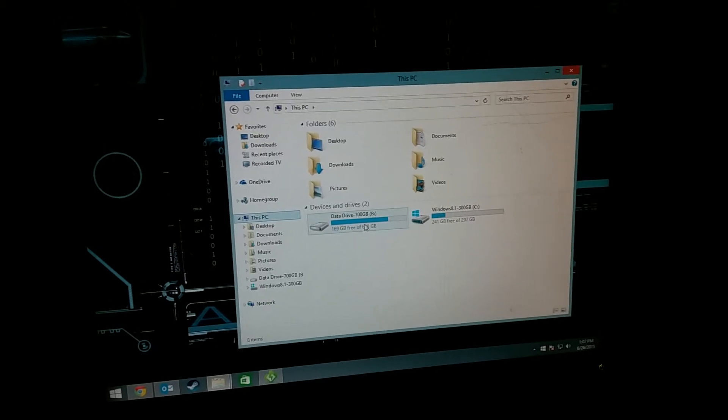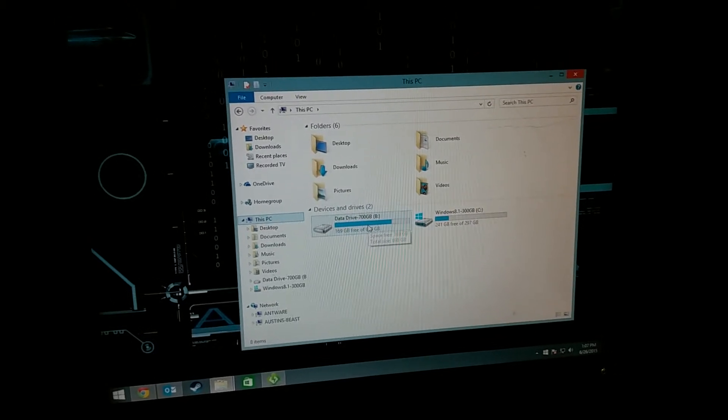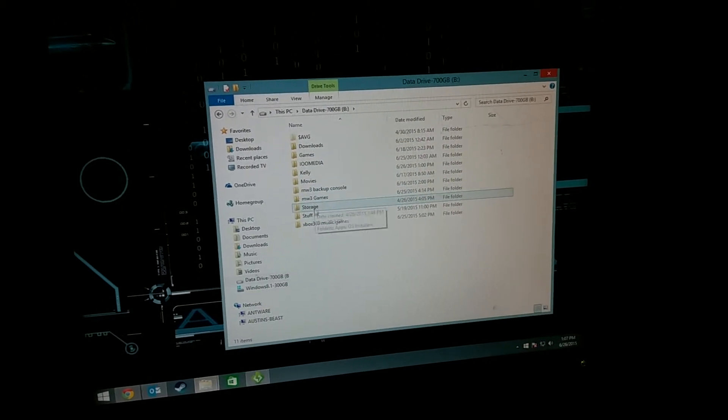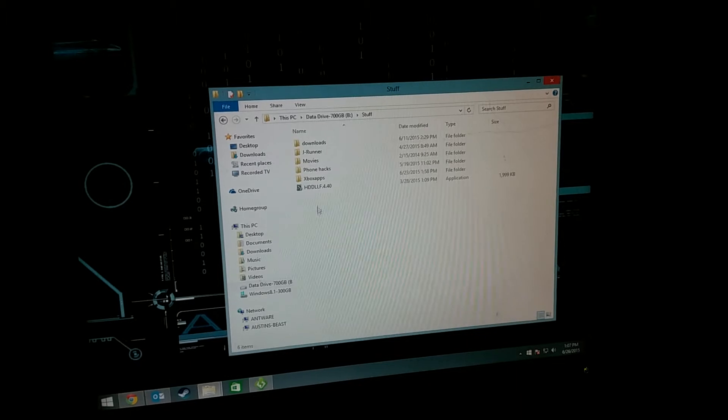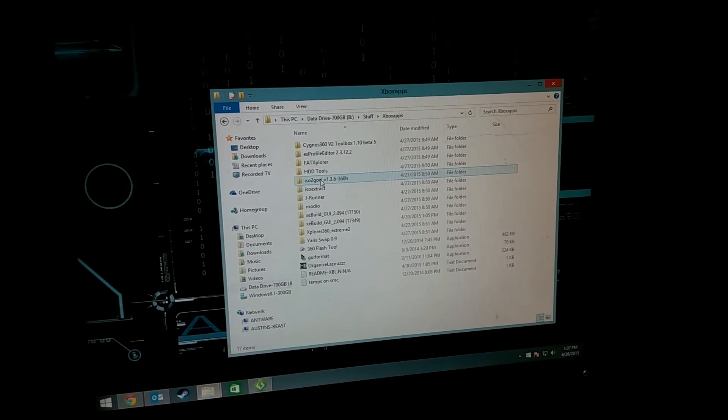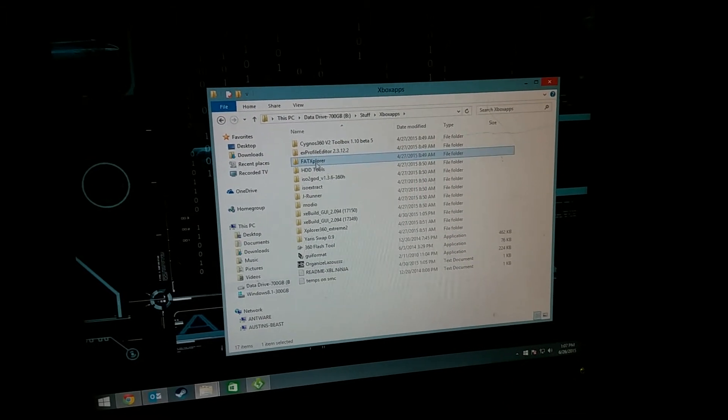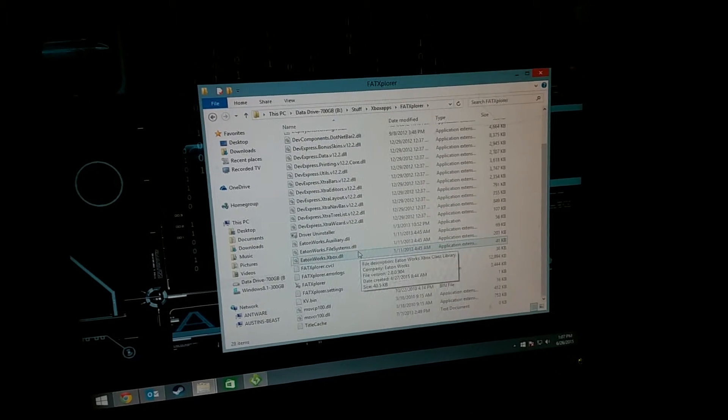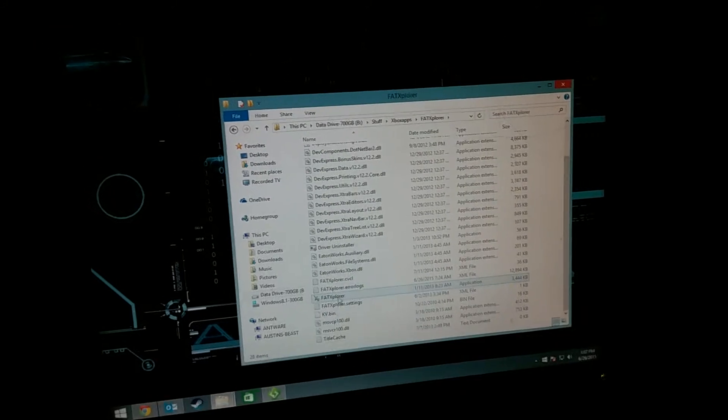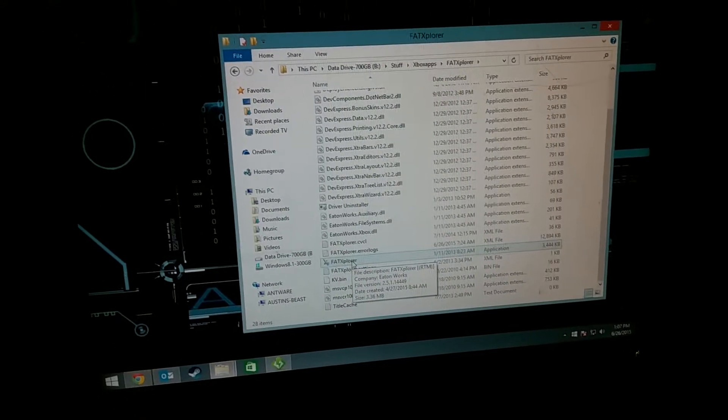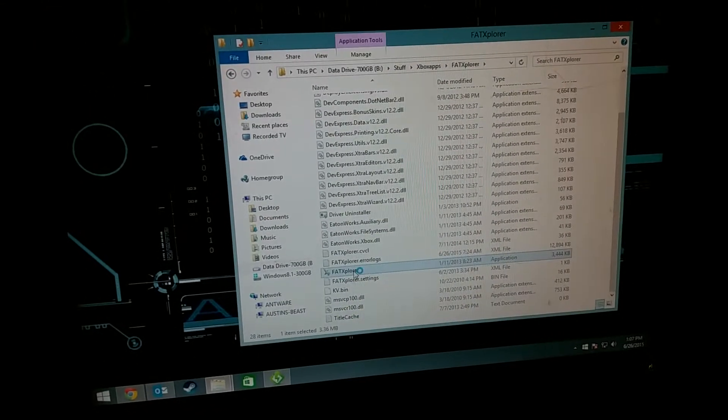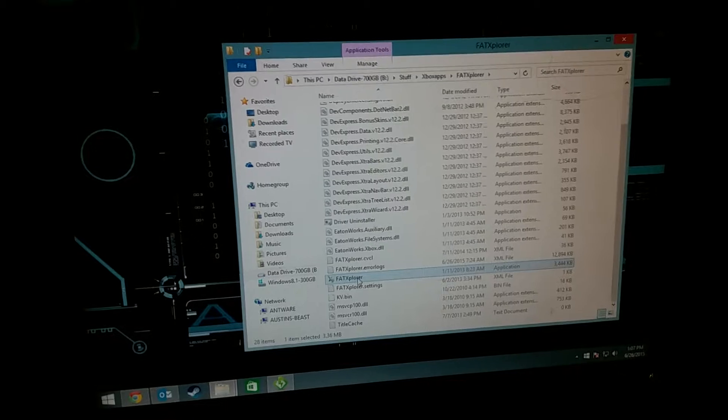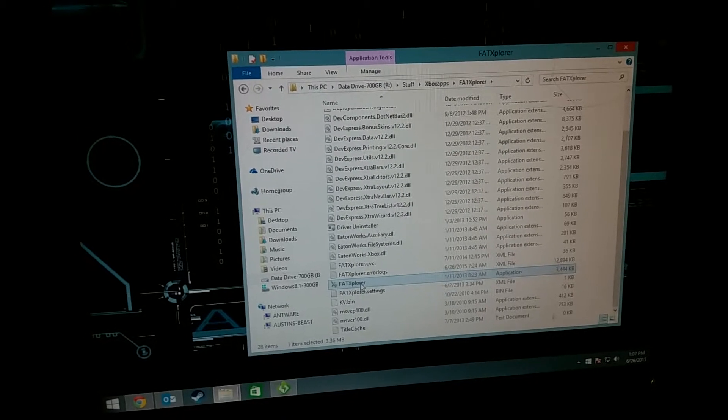But that's where this program comes in. You just open up the program here. Let's go into it. It's called FATXplore. Scroll down, you'll see the executable file. Double click it. It'll take a second to load up here.